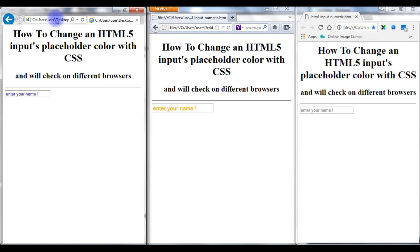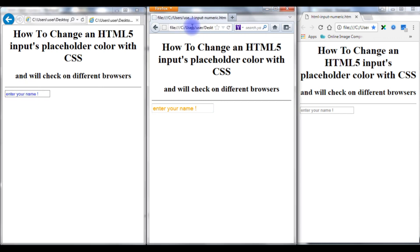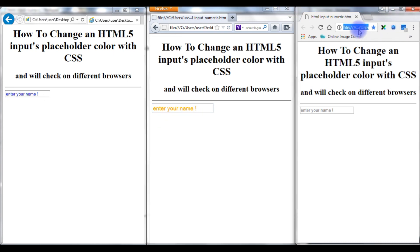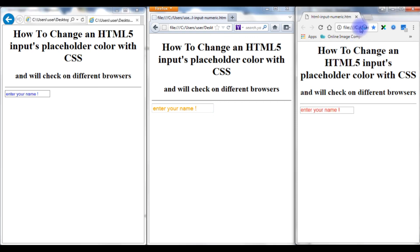Now we'll check the final output on the three browsers again. I'm reloading this page. See, for Internet Explorer it's getting blue color, whereas for Firefox it's still in orange, and for Google Chrome it should be red color. Notice the font sizes are also different.